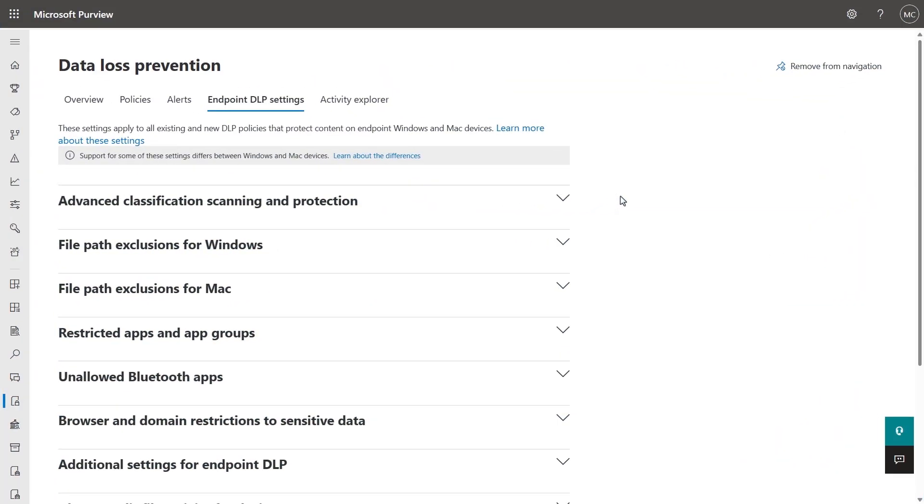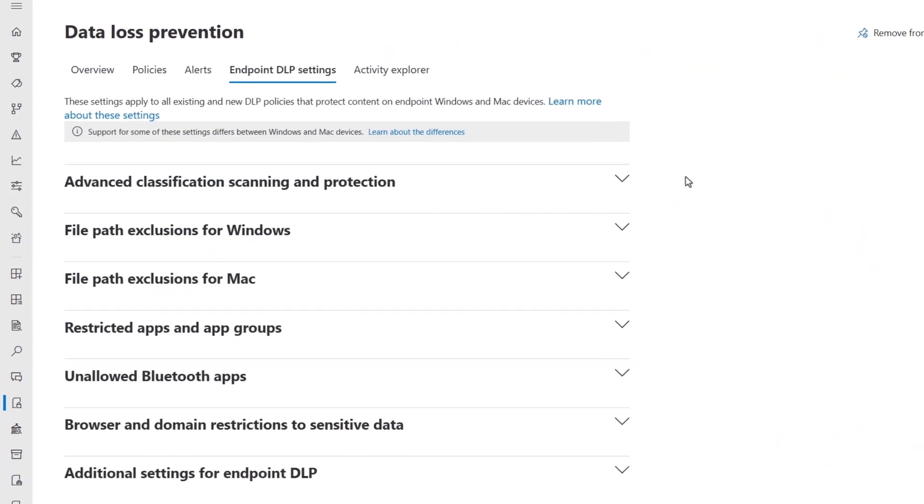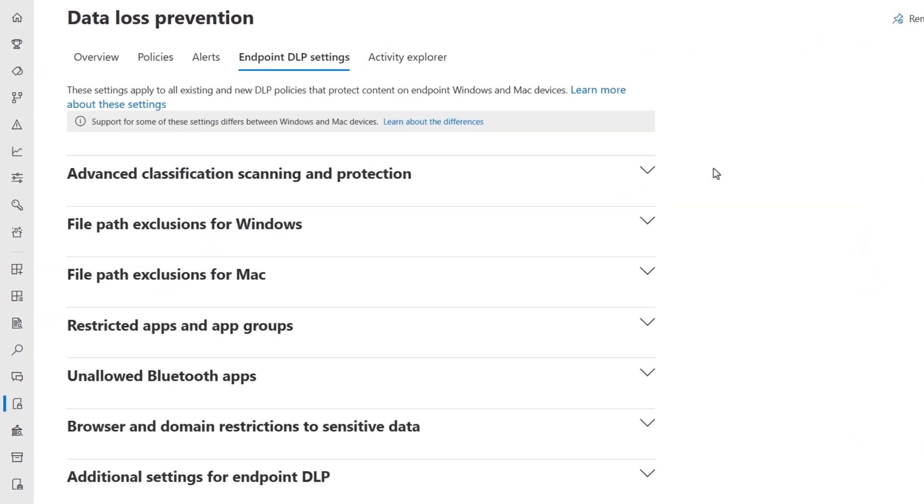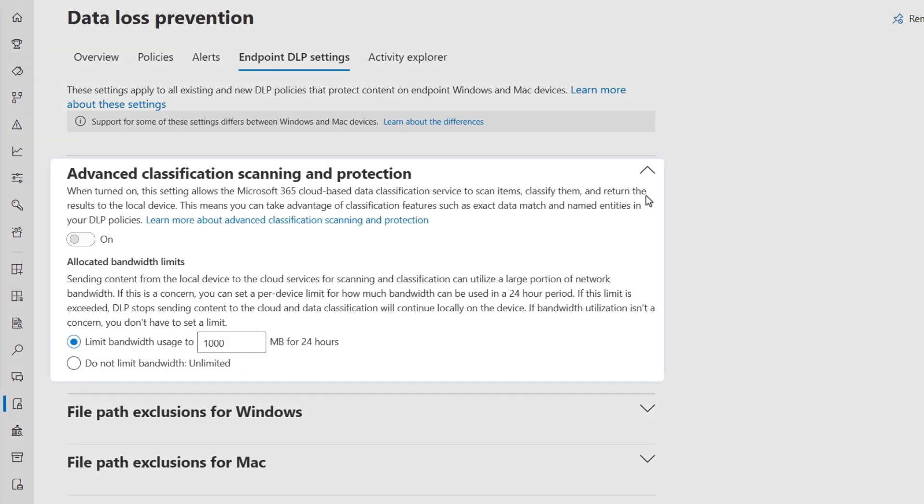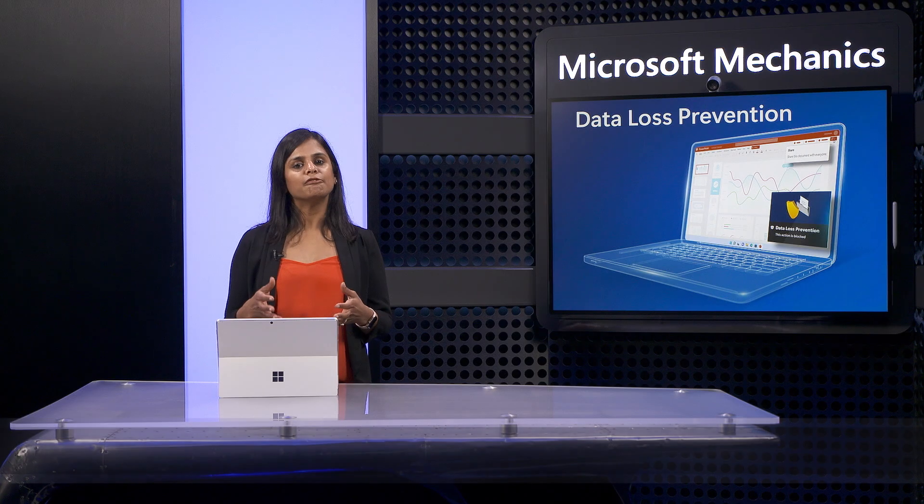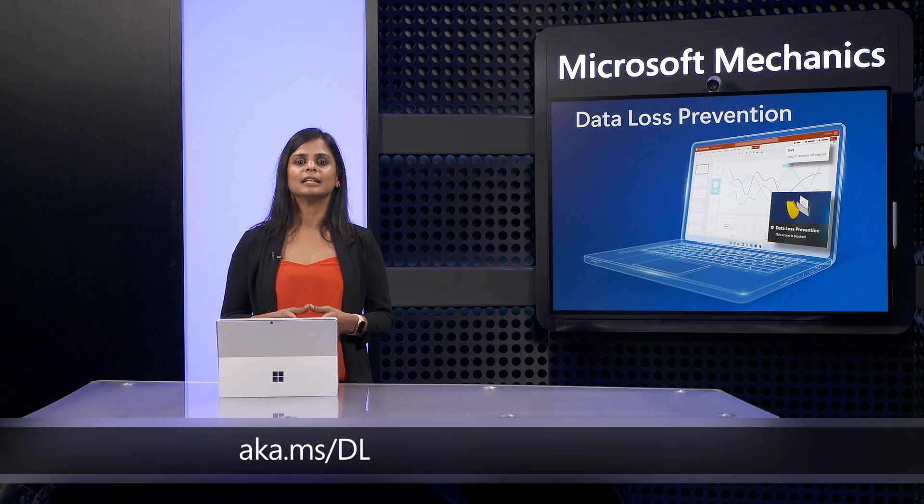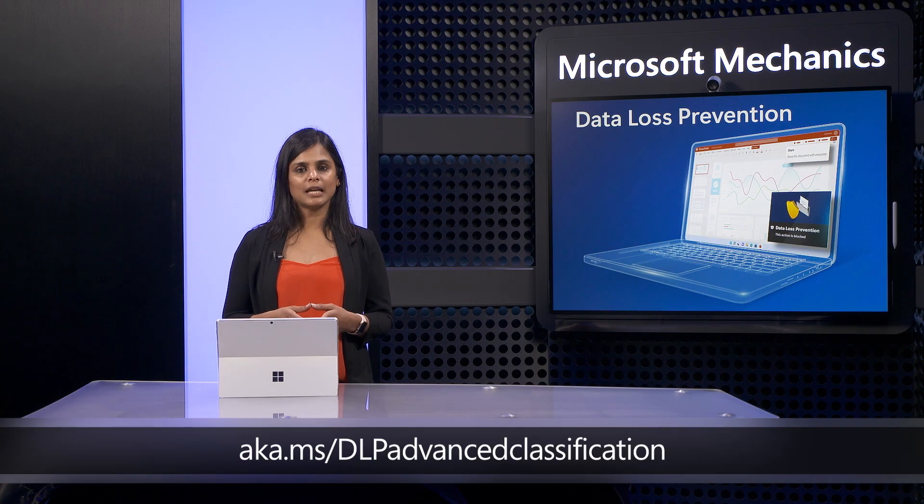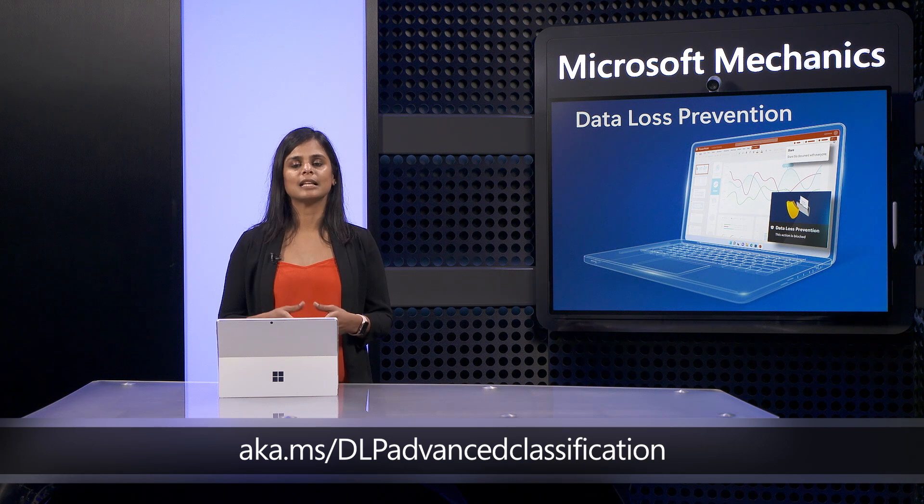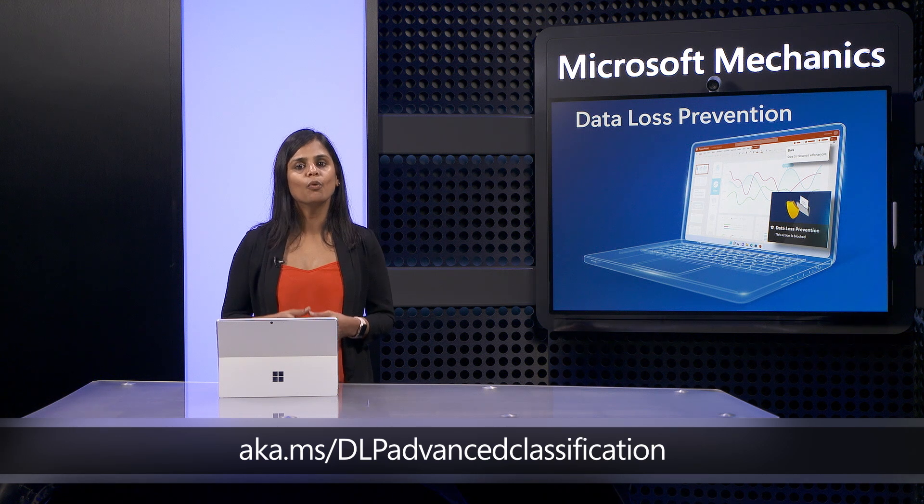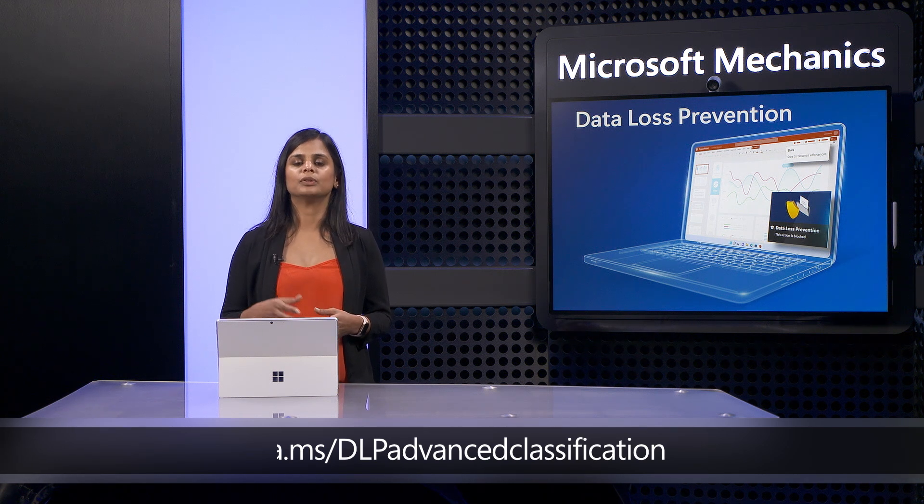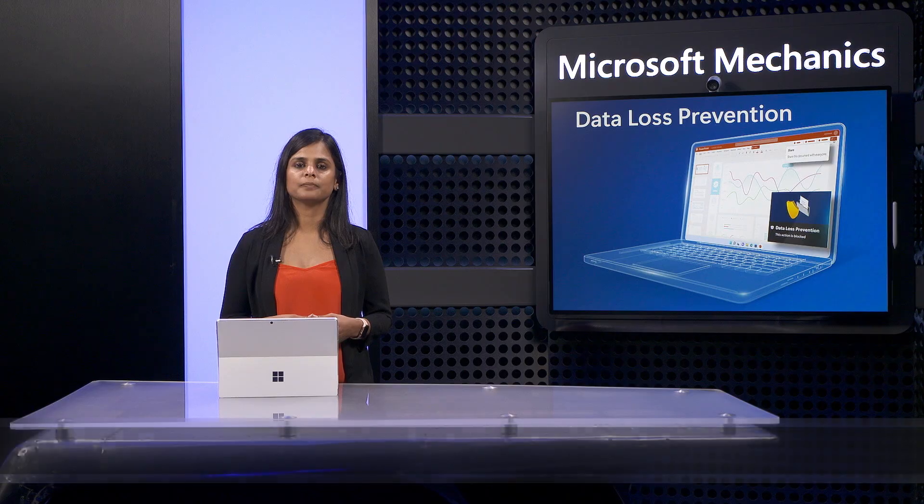First, there are several prerequisites that are important for configuring differentiated experiences for endpoint DLP. Enabling advanced classification scanning and protection ensures files on your endpoint devices are scanned and classified, leveraging exact data match, named entities, trainable classifiers, and credentials. In fact, visiting aka.ms/dlp advanced classification goes into more detail about these methods.